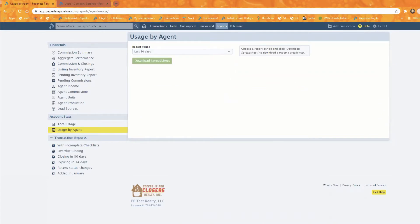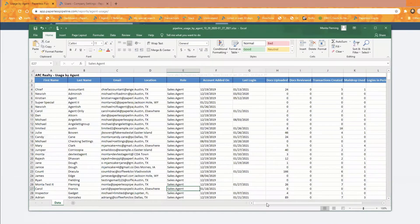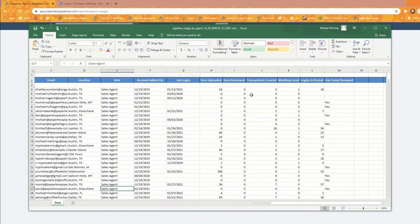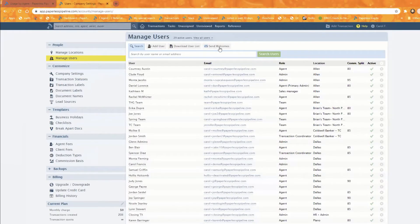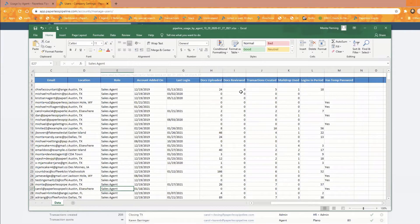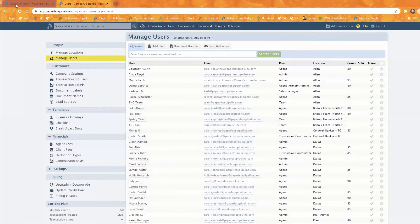The report lets you monitor any particular user in the system — how many docs they've uploaded, how many docs they've reviewed, how many transactions they've created, how many times they've sent docs to their mail drop address, and how many times they've logged in during that period. If you're just starting out, you can see whether they've logged in at all. If they still have a temp password, you can head over to Manage Users to send welcome messages to anyone who hasn't logged in yet.